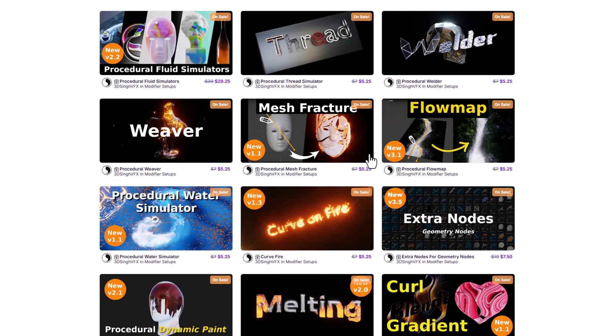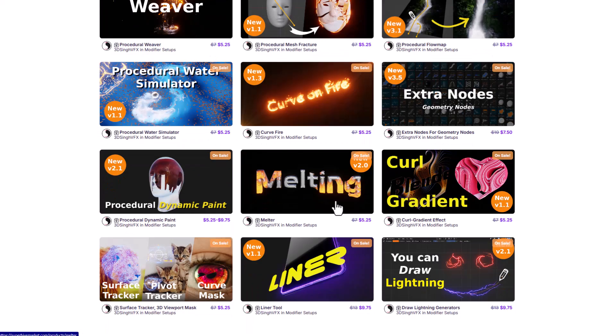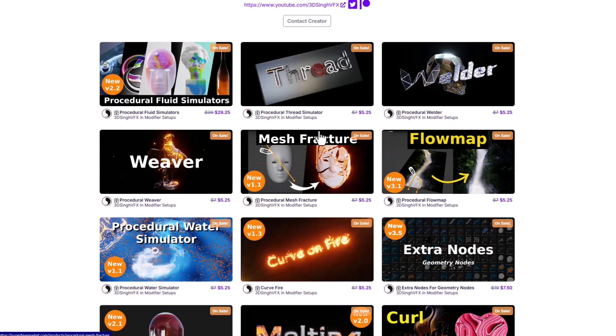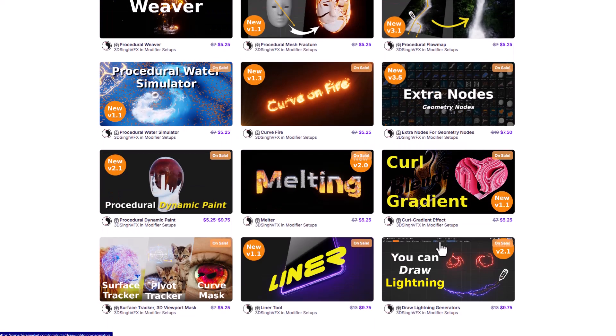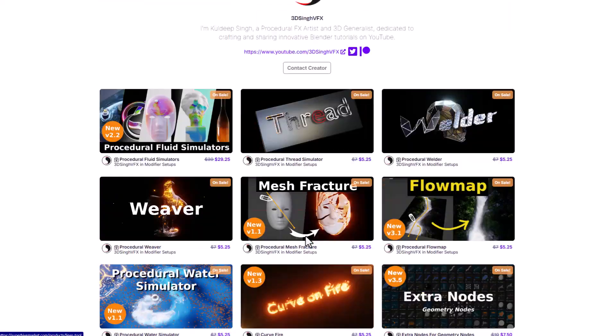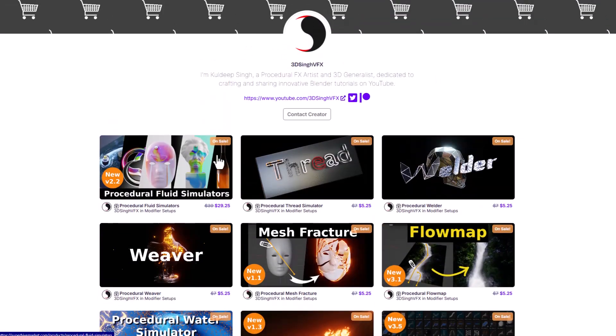3DC has also made some very cool procedural tools that deal with simulation. One of them is the Procedural Water Simulator, and there's also the Procedural Flow Map. These tools are currently available and rely on 2D to create that fluid effect. If you're looking for more procedural simulation stuff dealing with melting, fracturing, welding, or even creating lighting right inside Blender, you can rely on 3D6 VFX to make things happen.